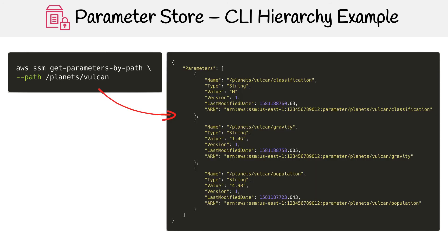Here they are — you can see we have all of them. That's all it takes to get your parameters, and that's how you generally use this within your application. We're using the CLI here, so you'd have to translate this over to the SDK, but this is how you would get parameters in your application.